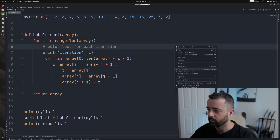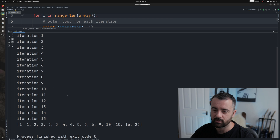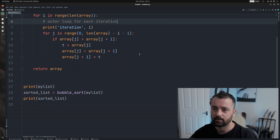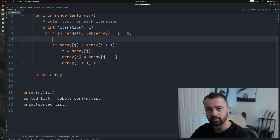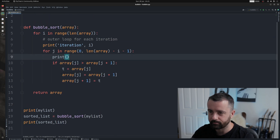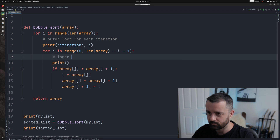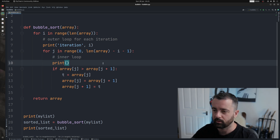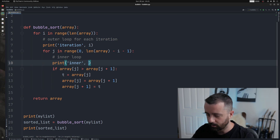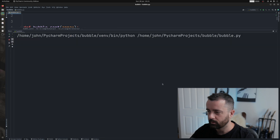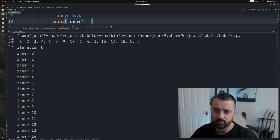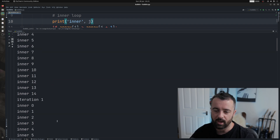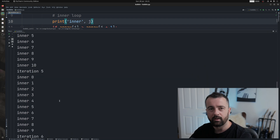We'll print out i for the outer loop so we can track which iteration we're on. Running it again, you'll see that we get 0 to 15 — 16 iterations — because there are 16 items in this list. Then let's print out j from the inner loop so you can see how that decreases as the highest numbers move to the right of the sorted list. When we run this now we get a lot more output, but you can see how j slowly comes down because of that minus i — we're taking the iteration number off every time.